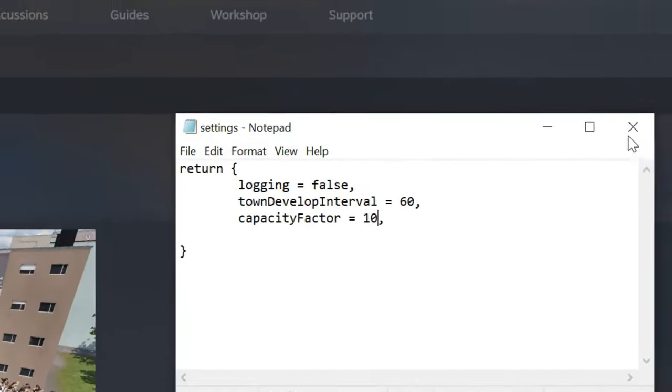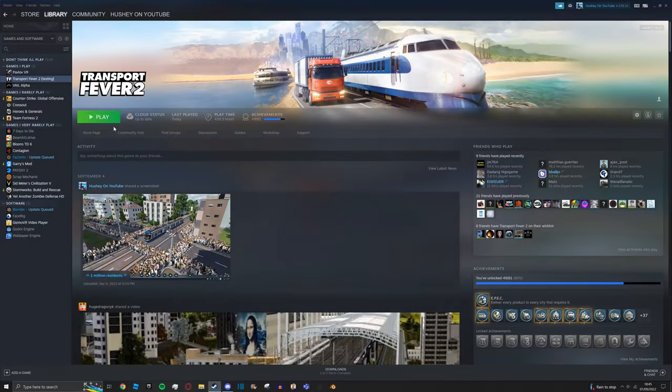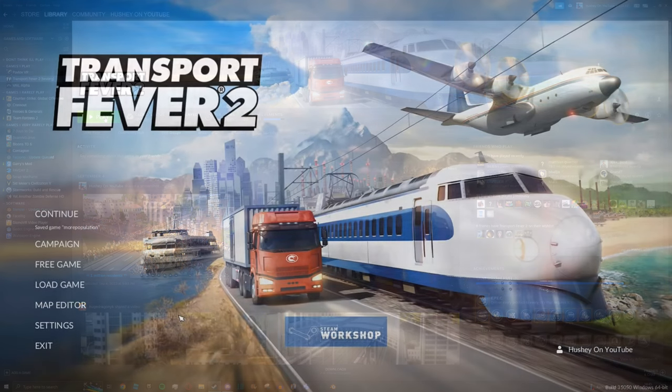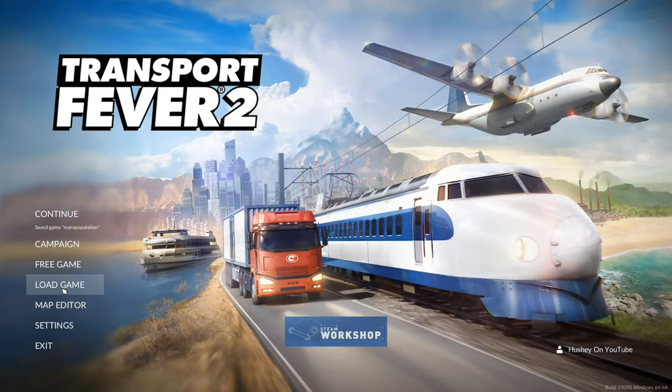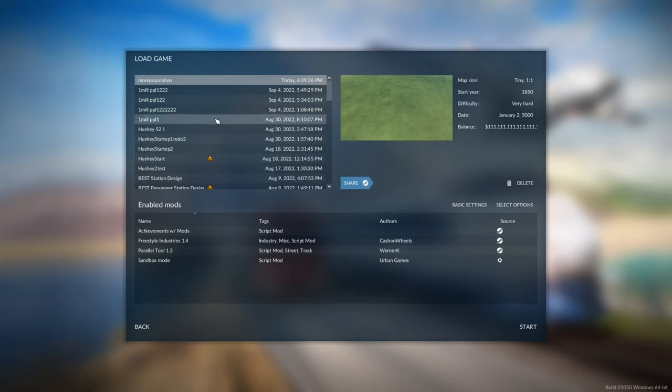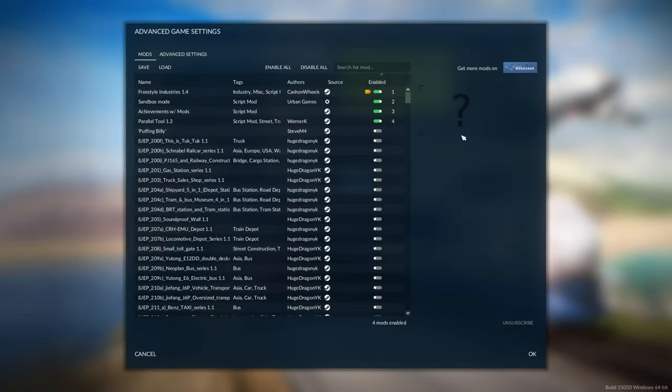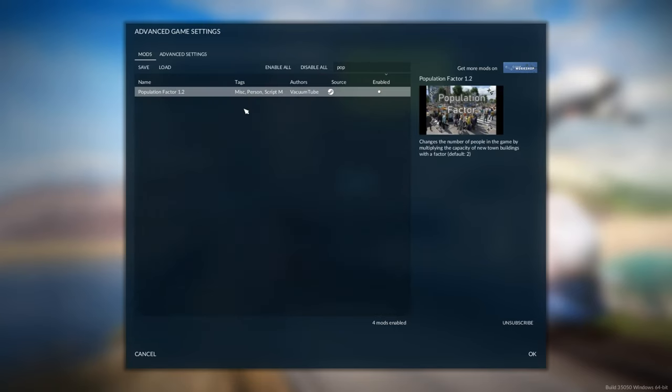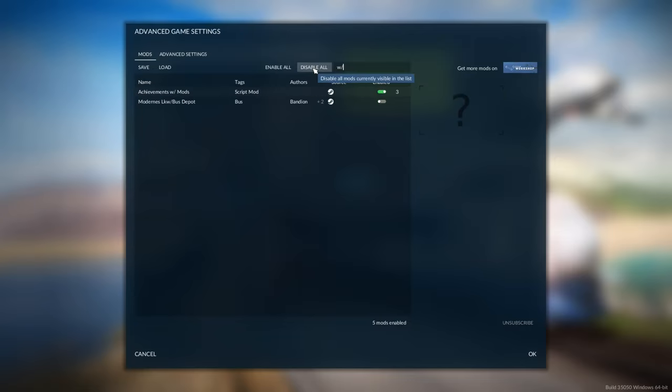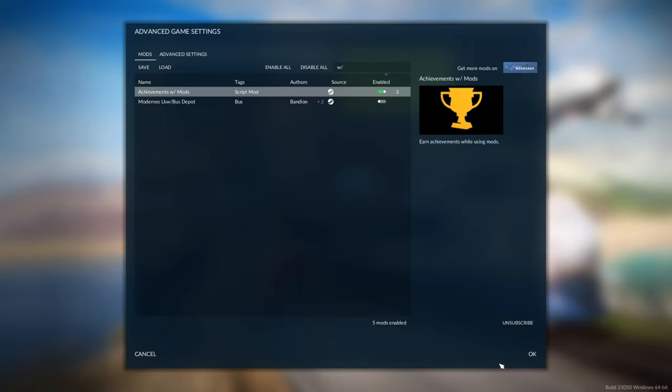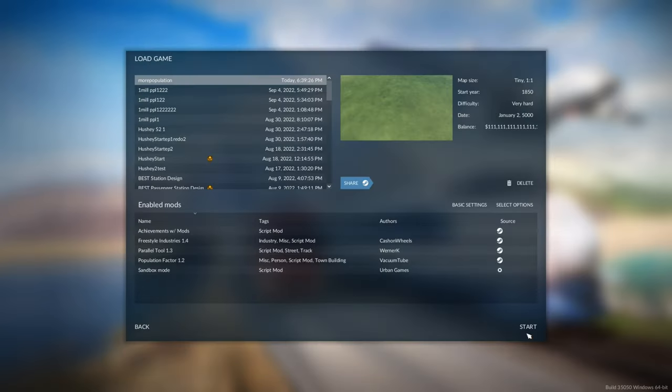Now you can close this down, open Transport Fever 2, and we're going to load the game. So go to Load Game, find the save you want, select Options, and type in Pop, then get Population Factor and enable that. And if you're doing achievements with mods, W slash, and make sure that's enabled too. Now press OK and Start.